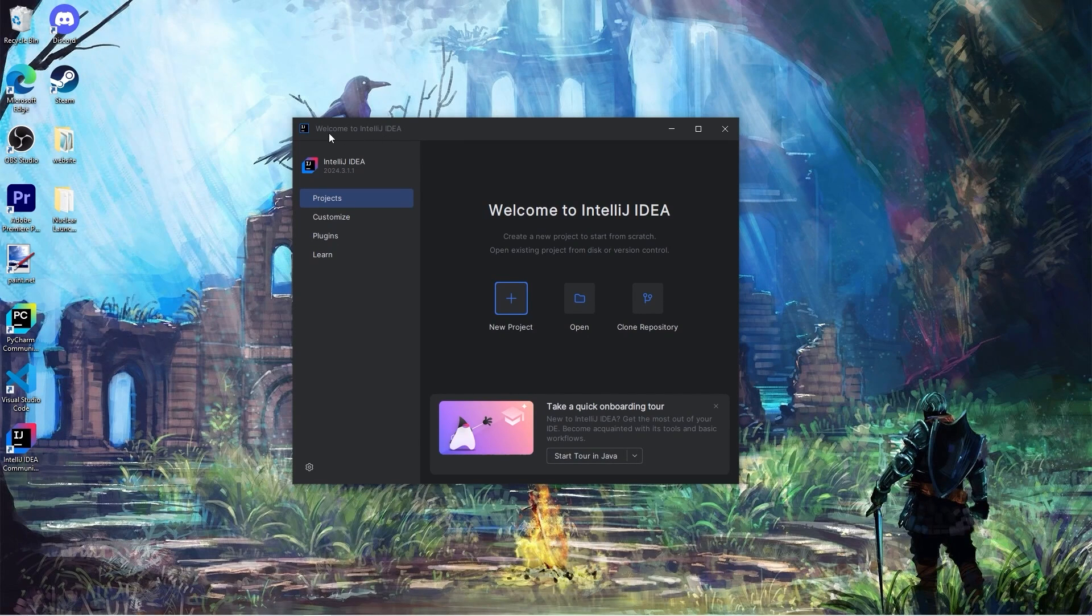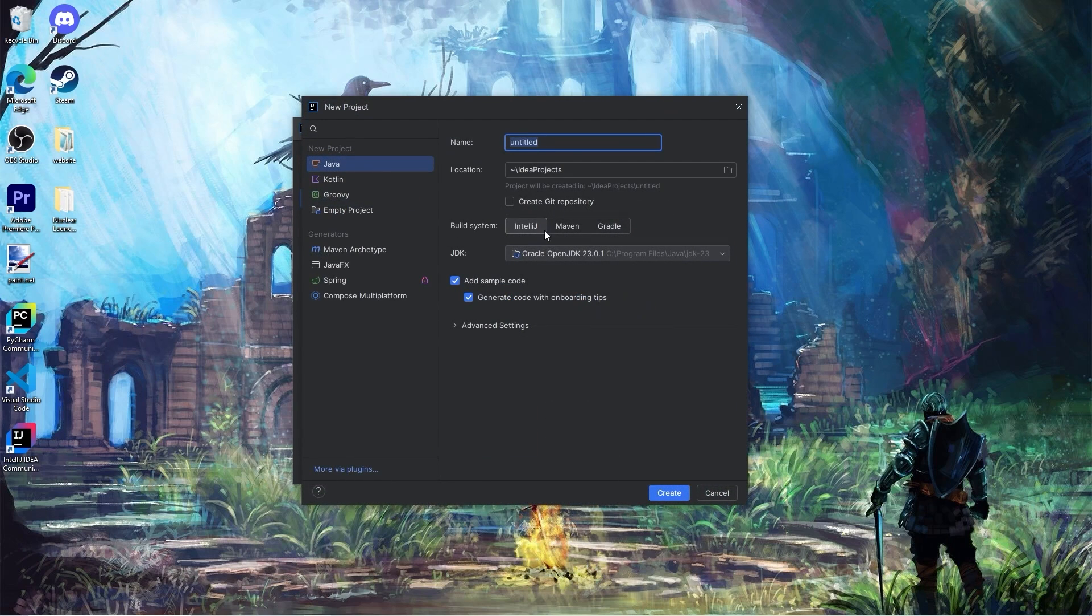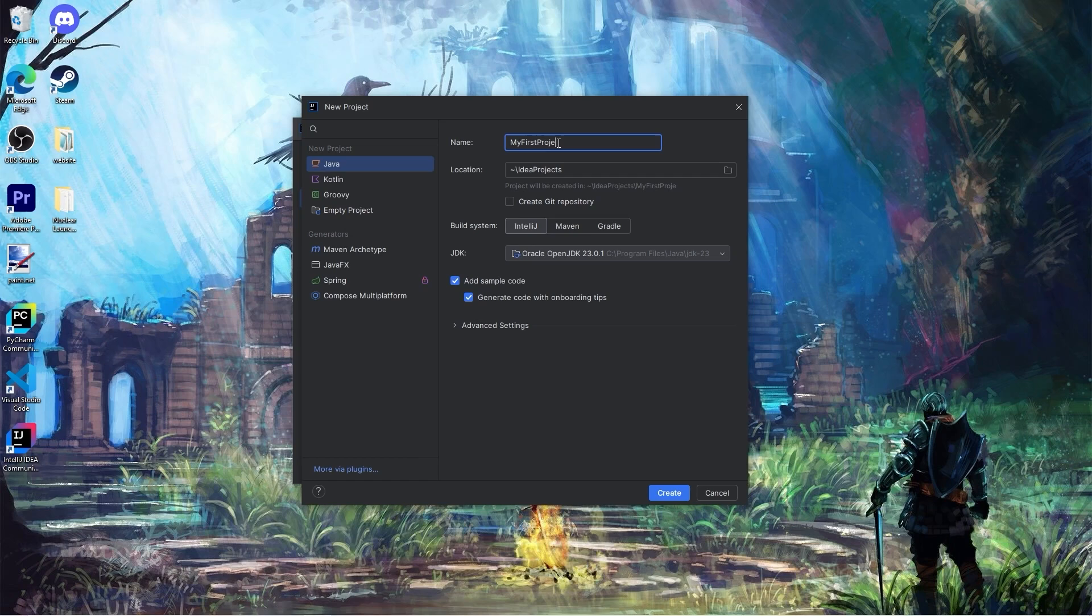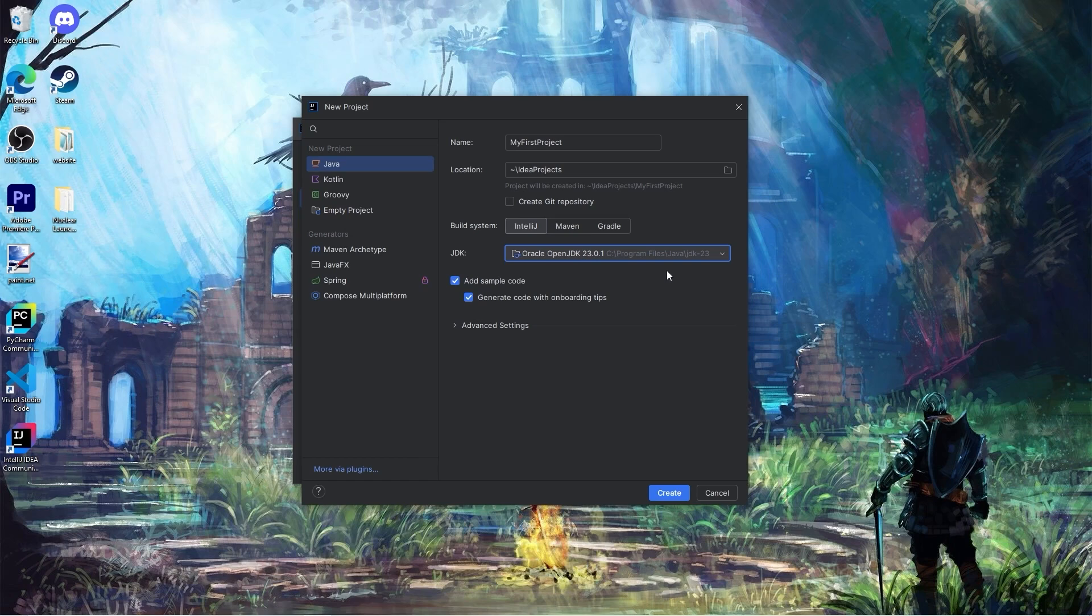We should now be at a welcome screen for IntelliJ. We need to create a project. Select New Project. I'll name my project My First Project. Select the latest version of your JDK. I have JDK version 23. There is a checkbox and it's most likely going to be checked that says add sample code. Just as a beginner, I recommend unchecking this.